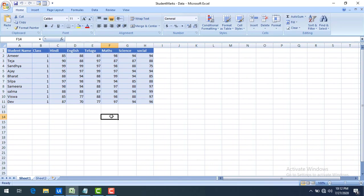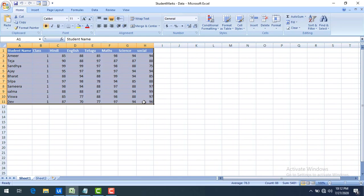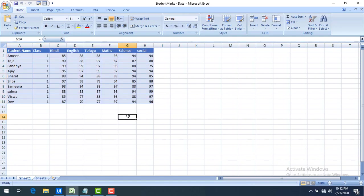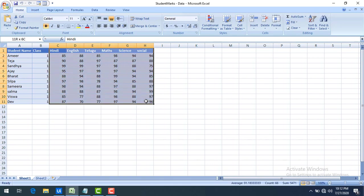First of all we'll see why we need the Build Data Table activity. On my screen I have some data of student name, class, and respective marks in their subjects. Now whenever we use Read Range activity, it comes as an output with its own schema. Let's assume I don't want all the subjects in the schema — I only want student name and student class. That's where we use Build Data Table.